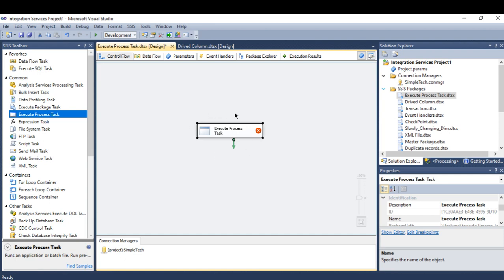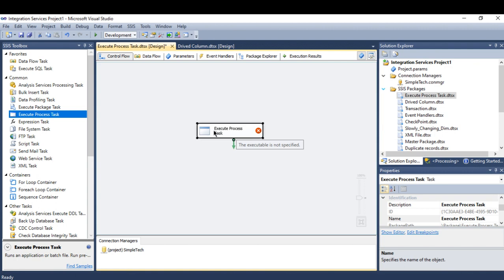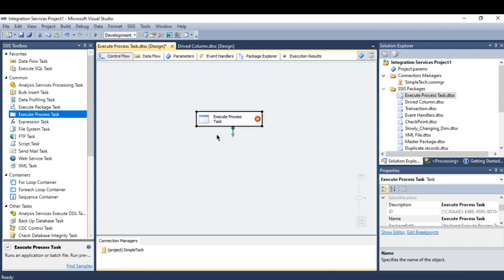It can be used to execute custom applications developed by VB.NET or C#.NET. It can also pass parameters and receive output values to variables.